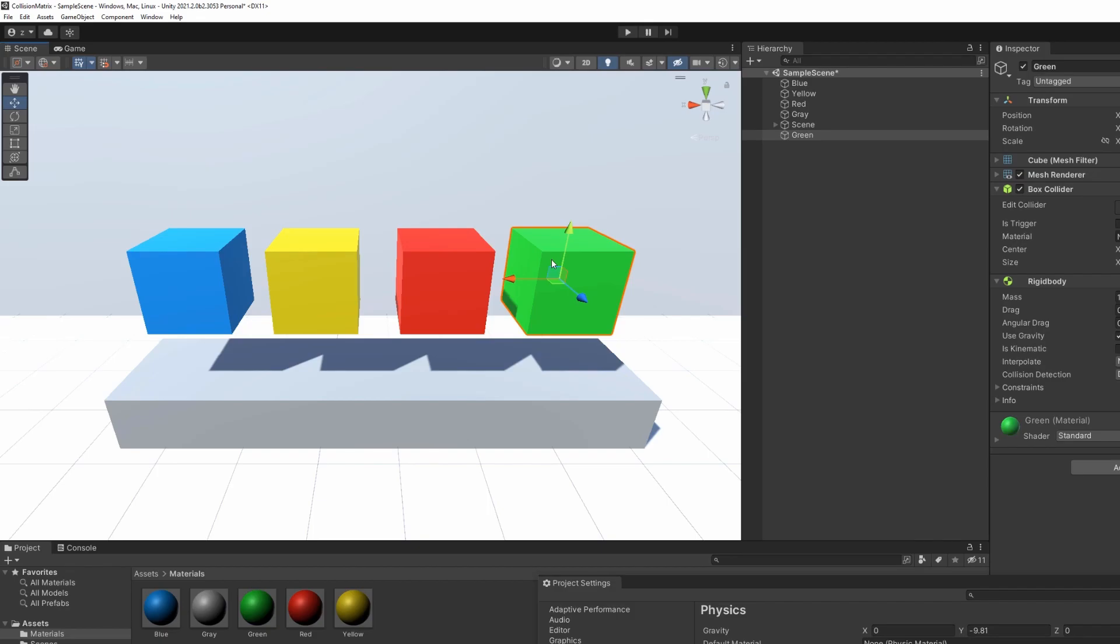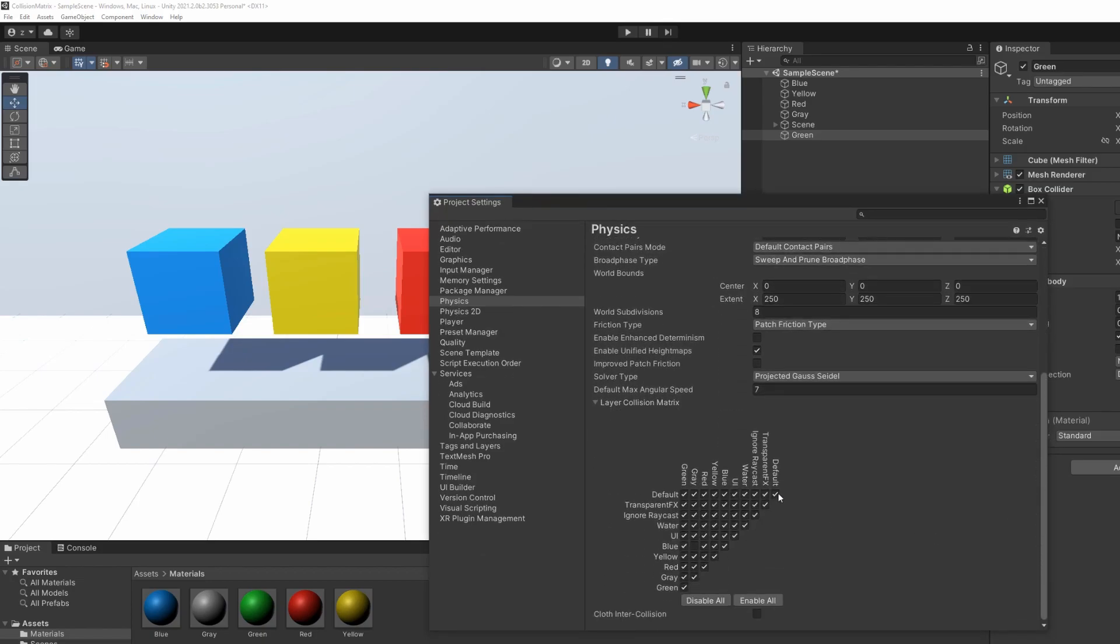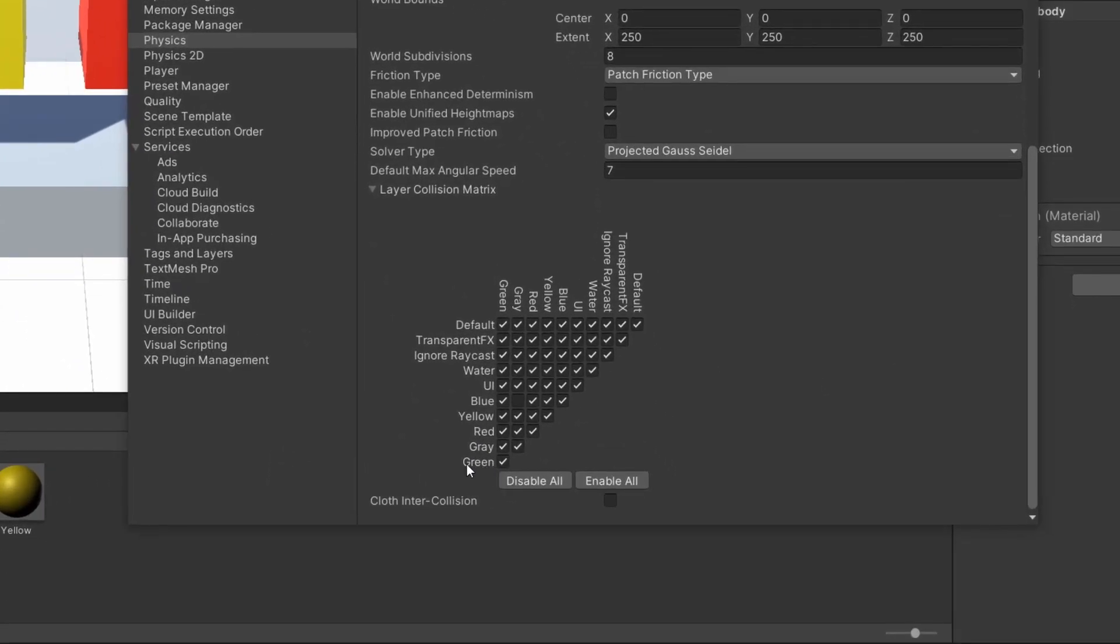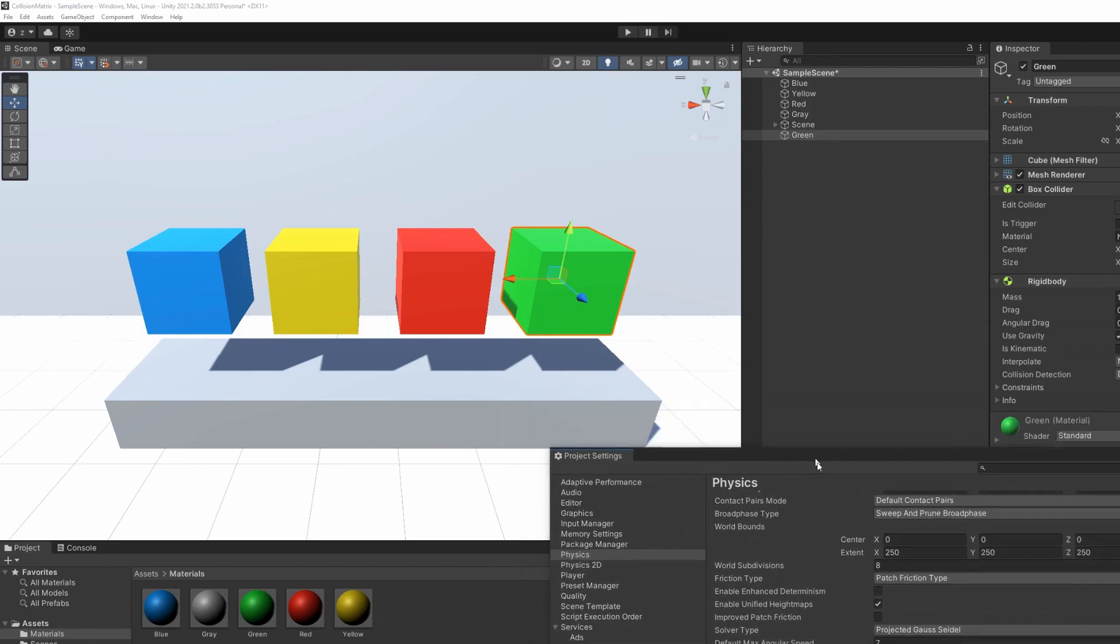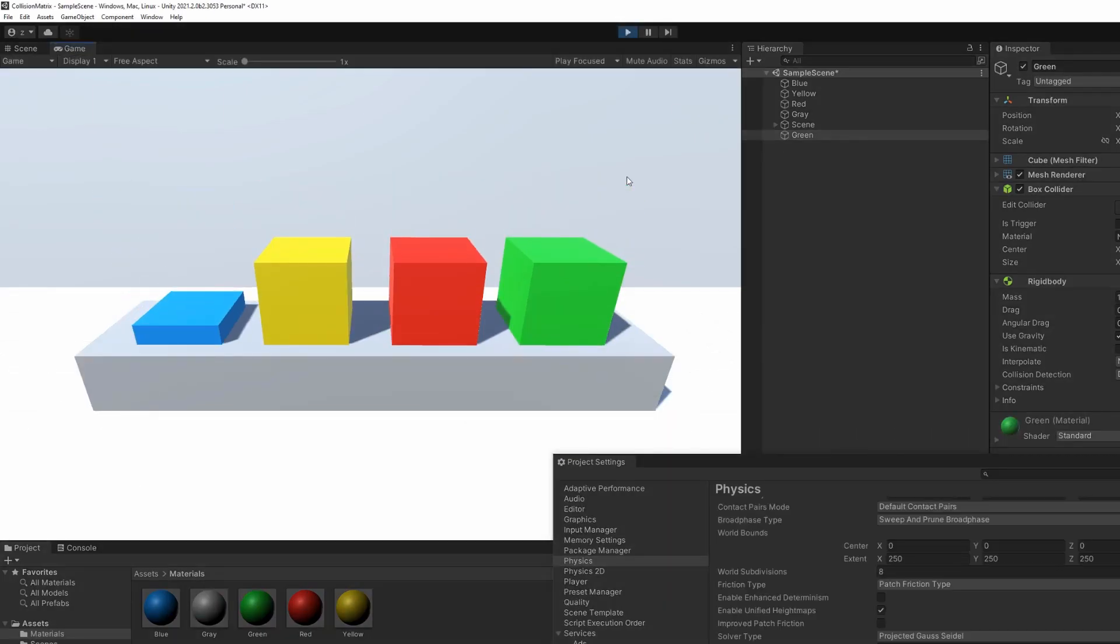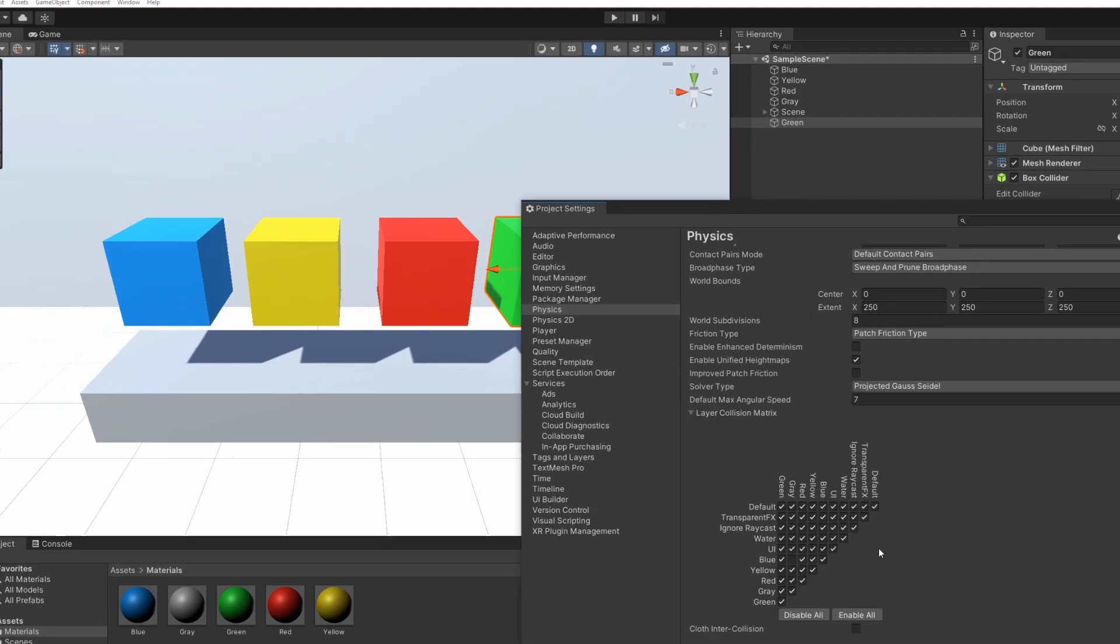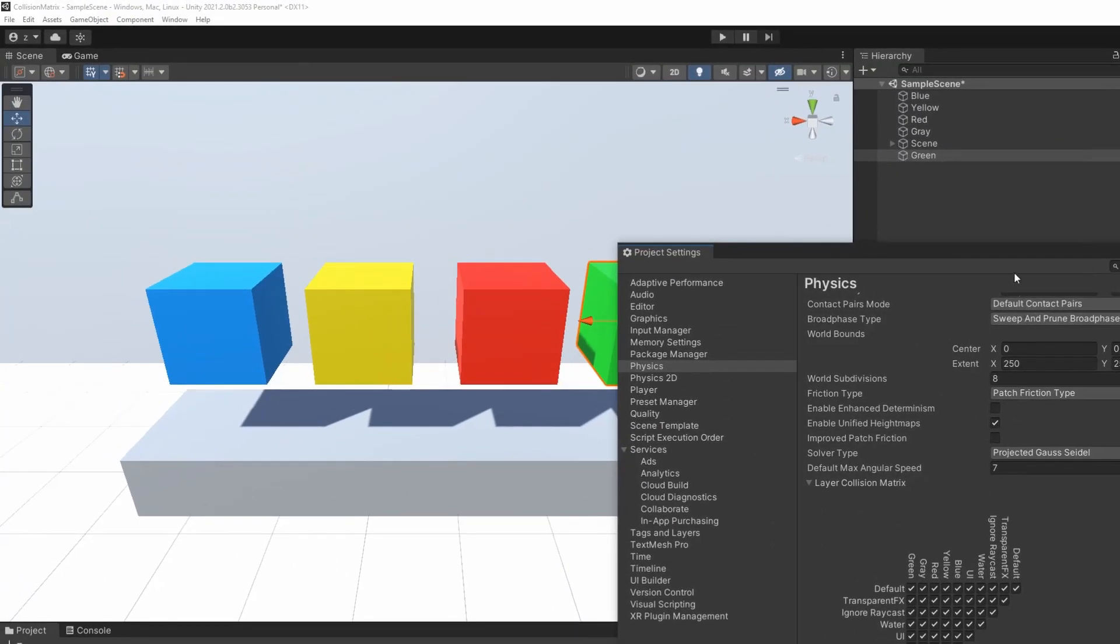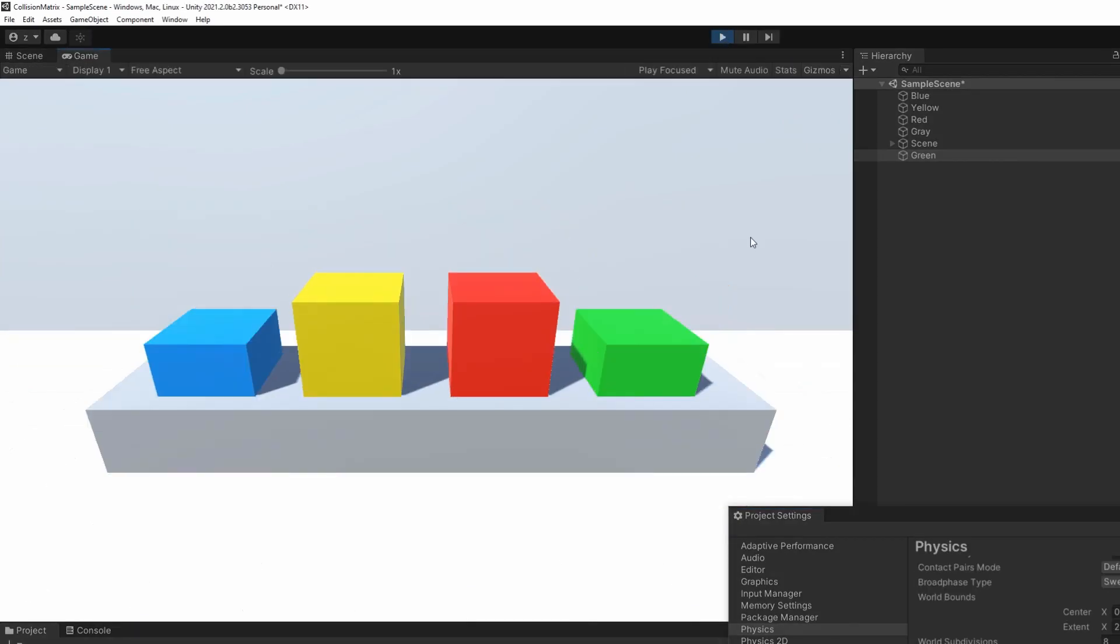Now we can return in the collision matrix and by default when you create a new layer, its collision will be enabled with every other object. So you have to manually deactivate the collision between the new layer and the other ones if necessary. Every modification done in the collision matrix is automatically saved, so you can just close the window and everything will work.